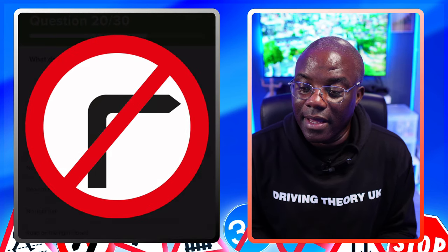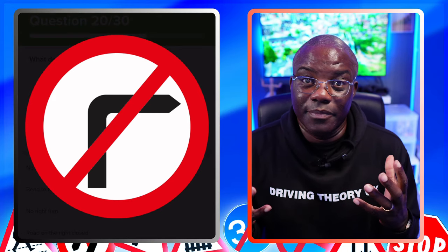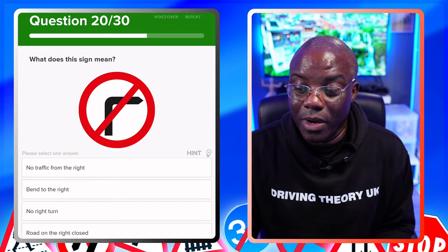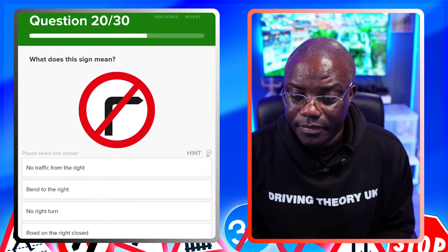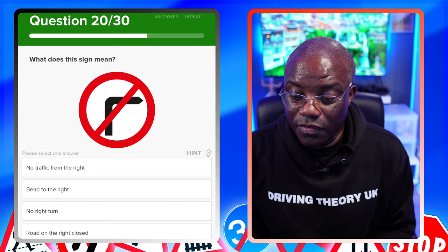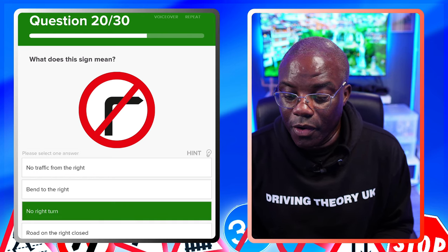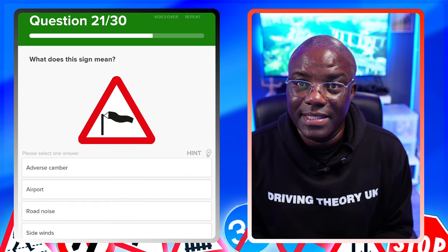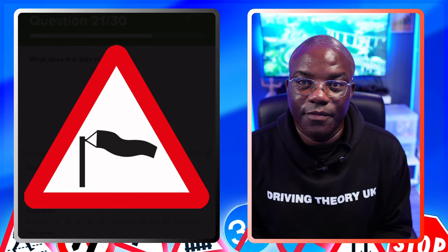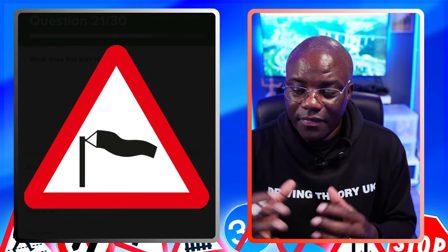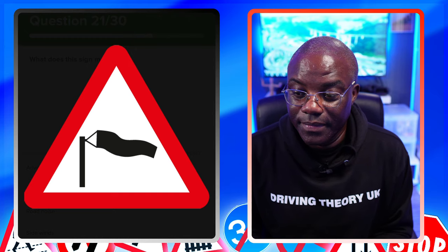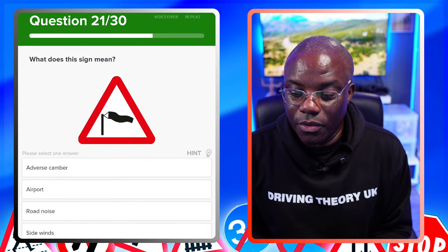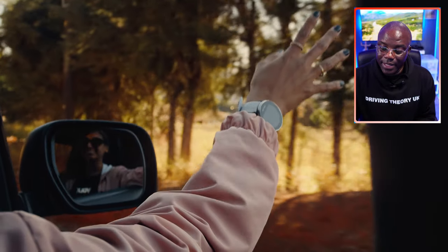What does this sign mean? It's crossed out - remember, 95% of red circles are 'nos.' The arrow's facing to the right, so we're looking for no right turn. No traffic from the right - no. Bend to the right - no. No right turn - yes. Road on the right closed - no. What does this sign mean? Triangles are warnings - this one is warning of windy conditions. Adverse camber - no. Airport - no. Road noise - no. Side winds - yes.